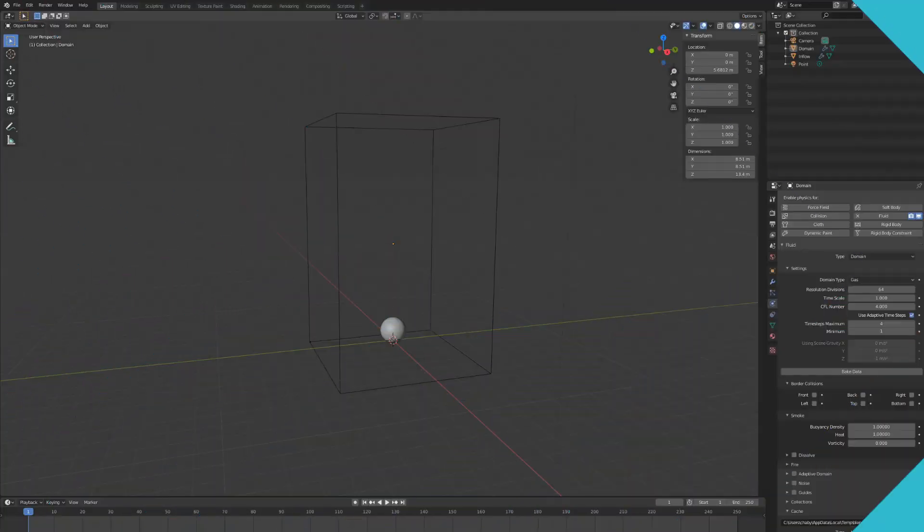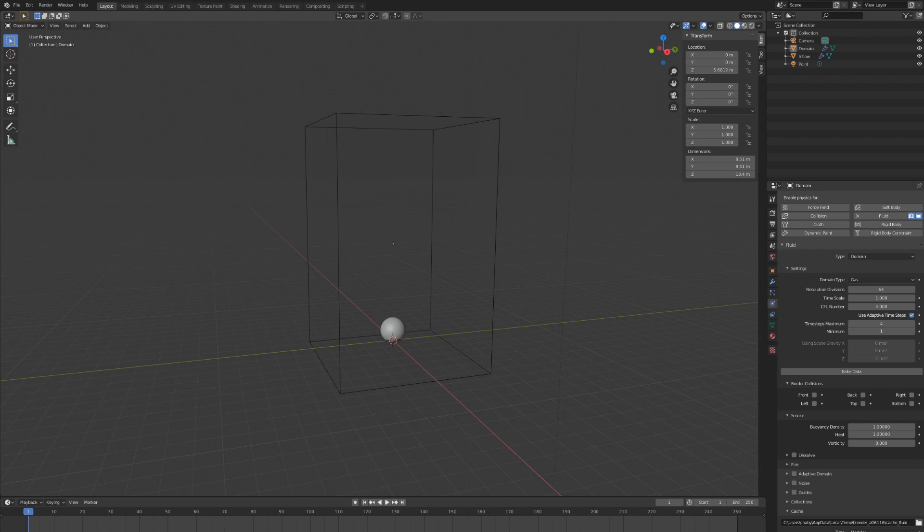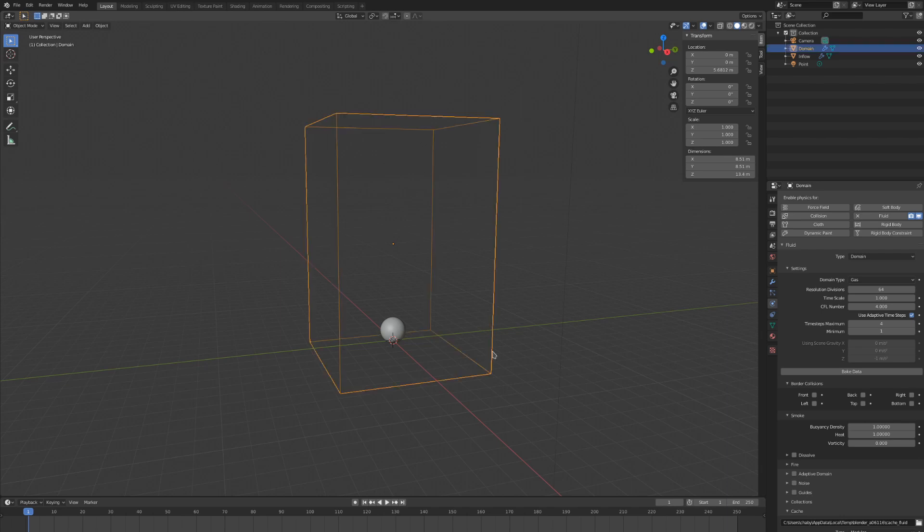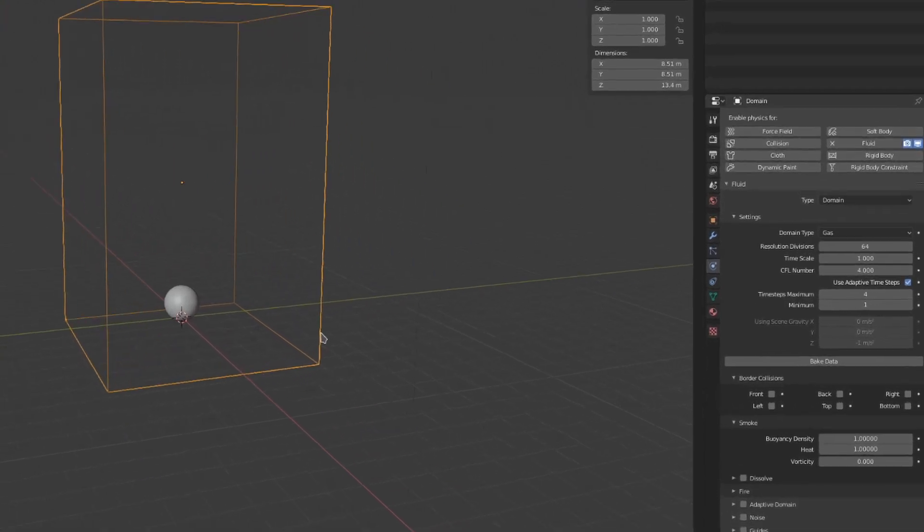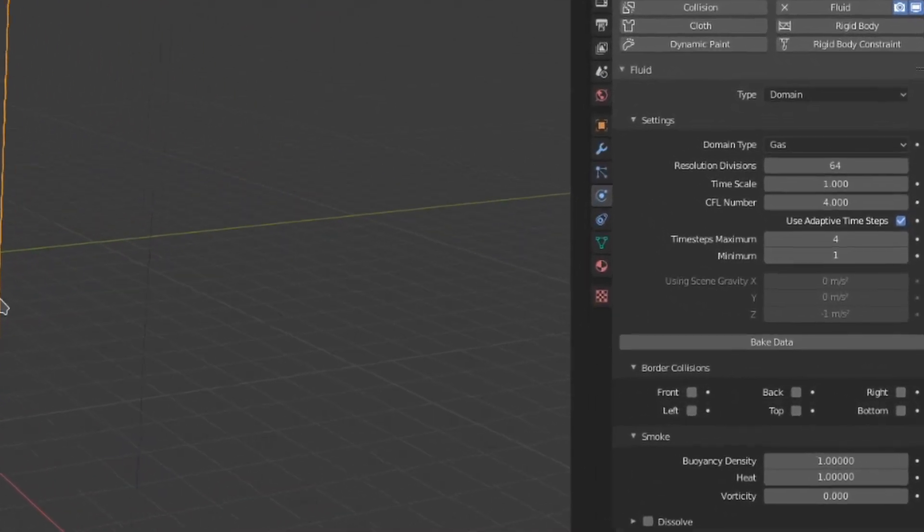Of course, I have my simple scene set up here with my domain and my inflow object, both using the default settings for smoke and gas. Let's click on the domain and see what we have to deal with here.